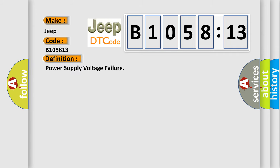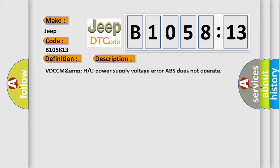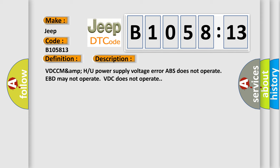The basic definition is power supply voltage failure. And now this is a short description of this DTC code: VDCCM power supply voltage error, ABS does not operate, EBD may not operate, VDC does not operate.